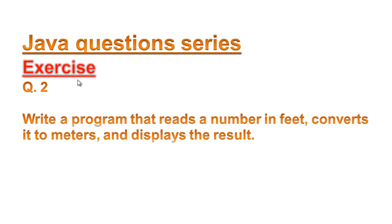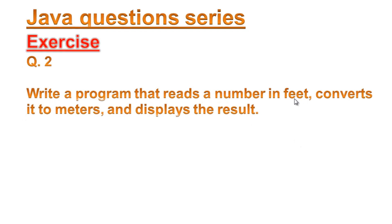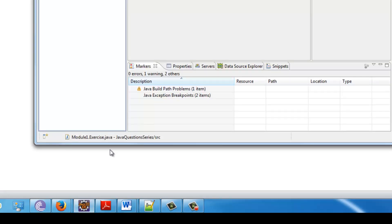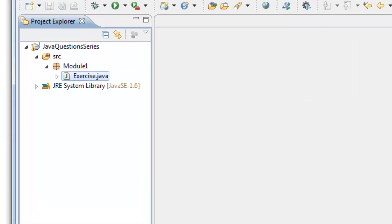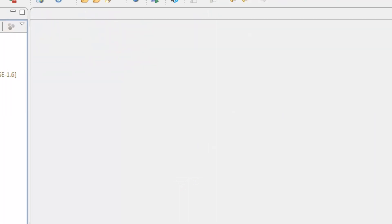Hello YouTube, my name is Eli and welcome to Java Questions Series. Today's exercise is about writing a program that reads a number in feet, converts it to meters, and displays the result. If we look at this problem, we have two variables: feet and meters, and we have to convert feet to meters. So without wasting a lot of time, let's go to Eclipse.